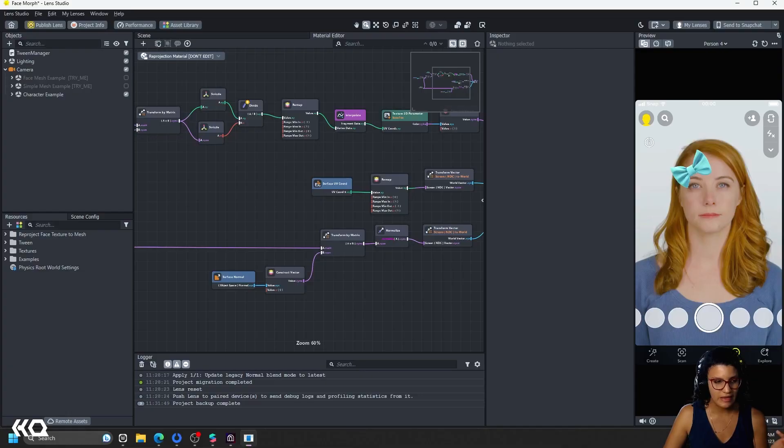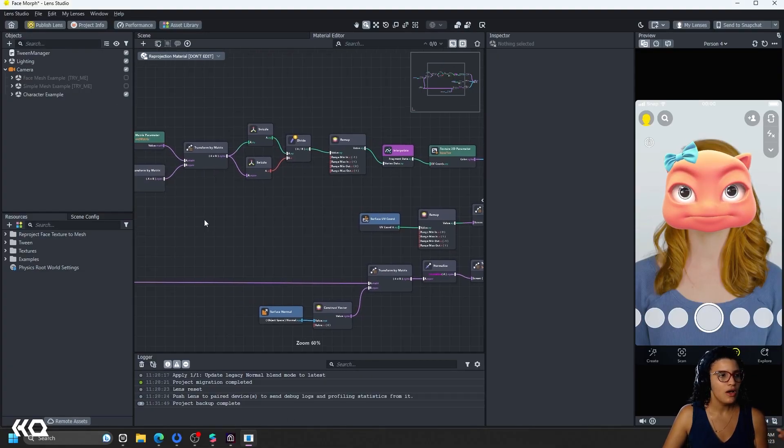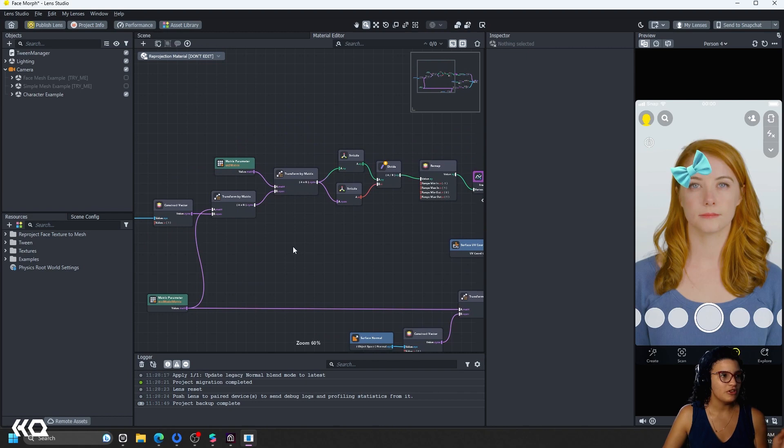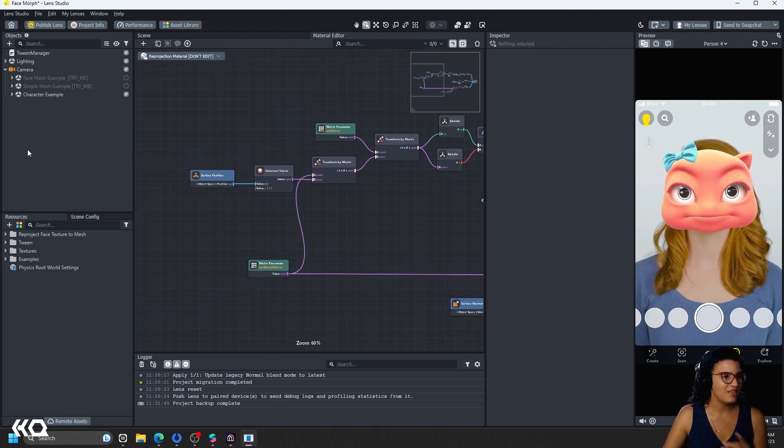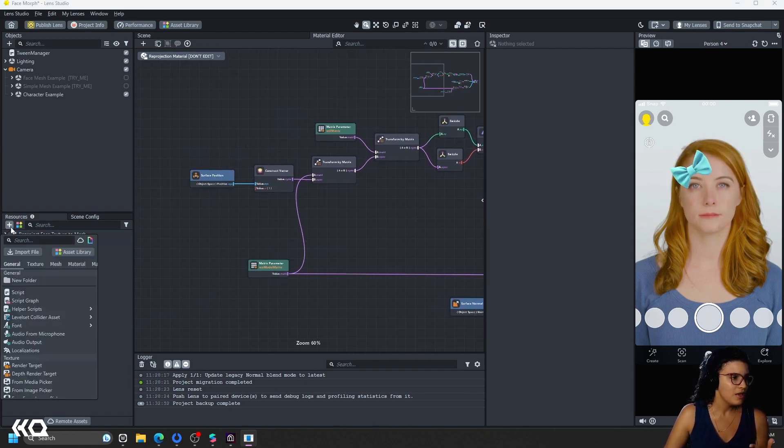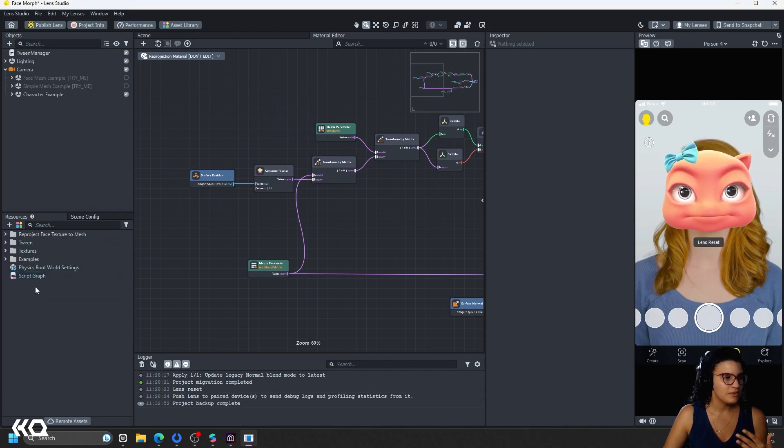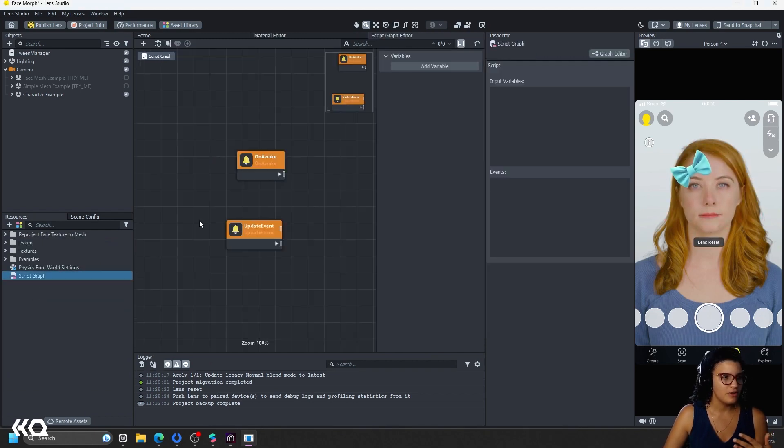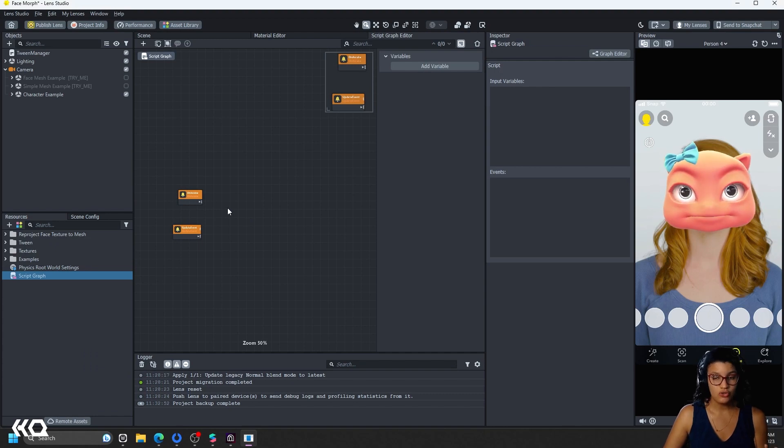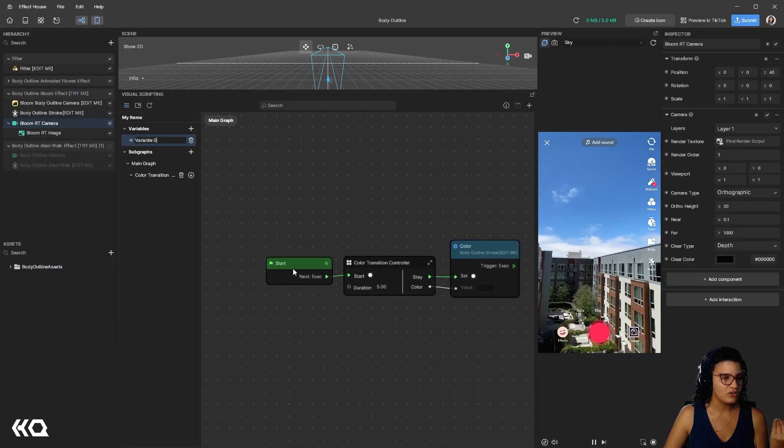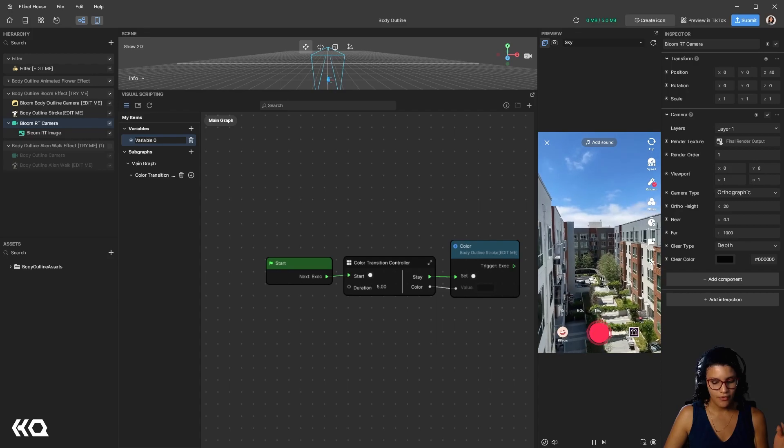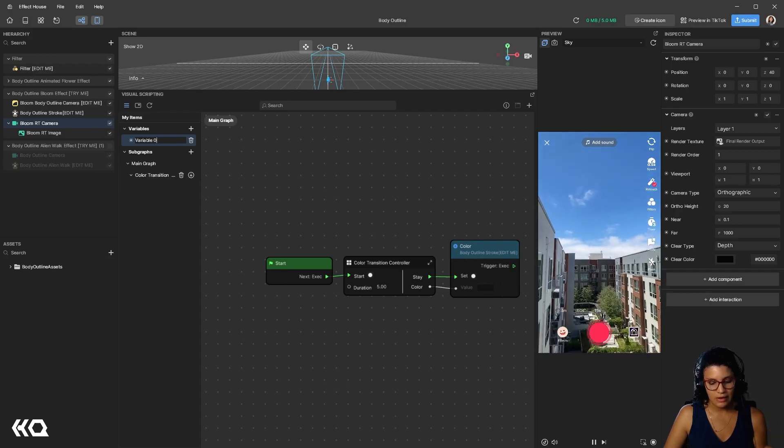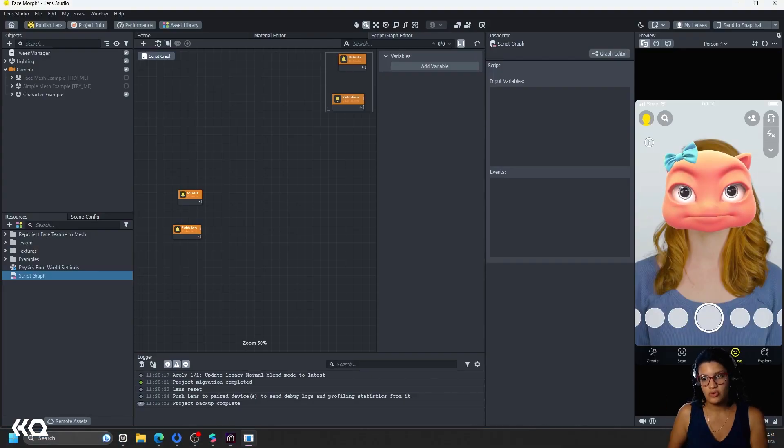The last one is Effect House, sorry, Lens Studio. And it has a very similar, this is right now the Material Editor, that looks actually very similar if you create something like a script graph. And it's very, very similar, the exact same thing. Similar to Unreal and similar to Effect House, you have a start event, and you have a click event, or an update event that is very similar to what you see in Unreal.